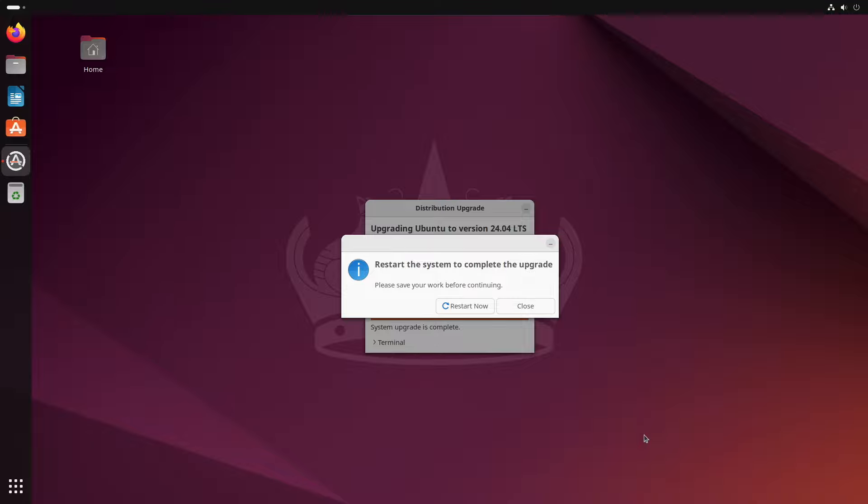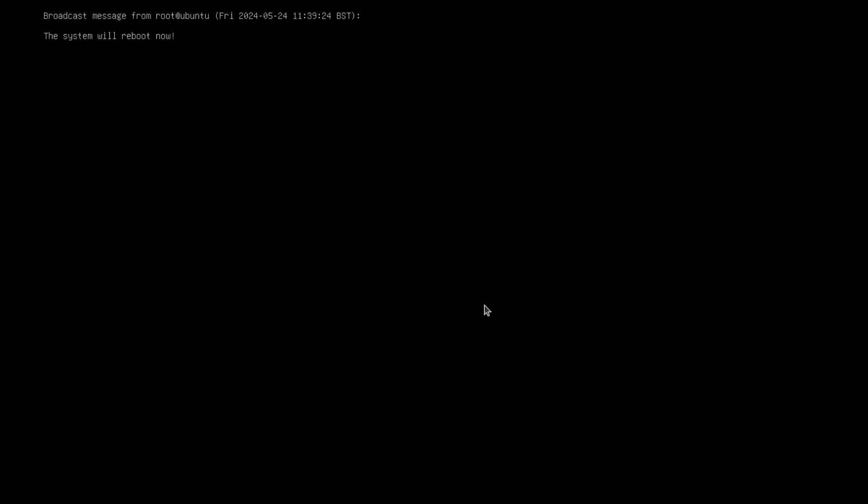So now the upgrade has completed. And the final thing to do is to restart the system. So just click restart now. And we should reboot into our new Ubuntu 24.04 desktop.